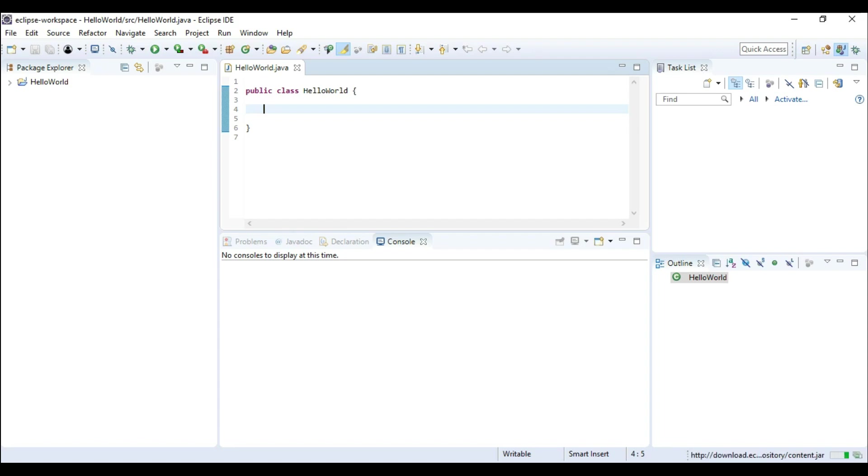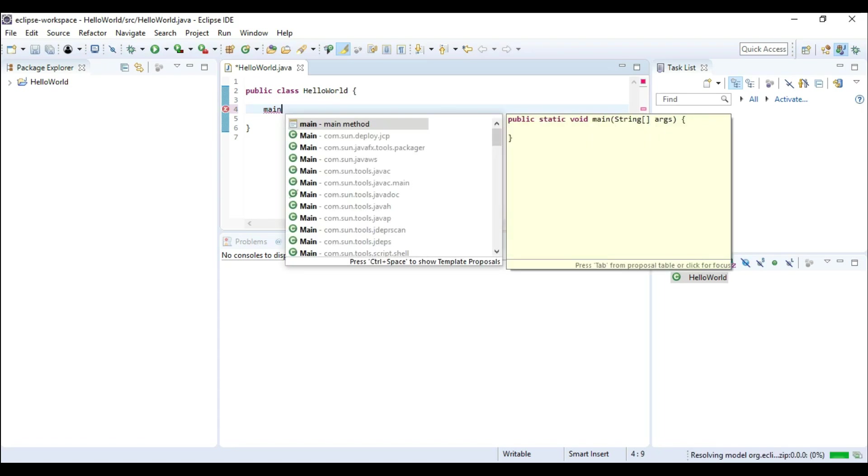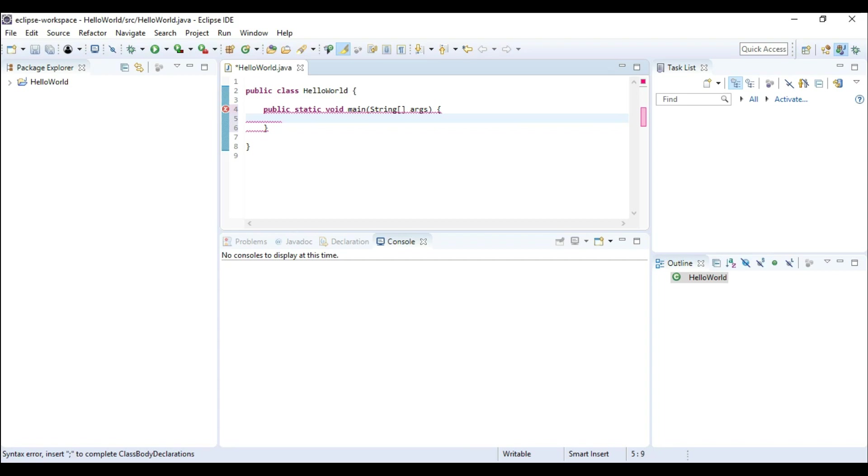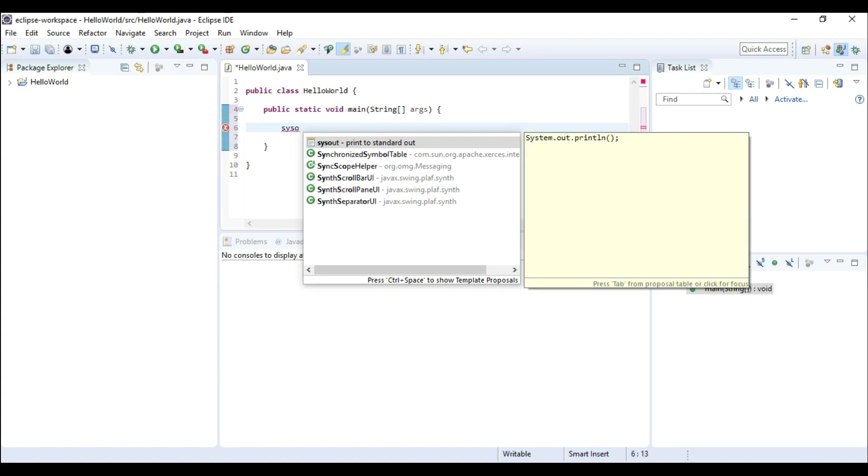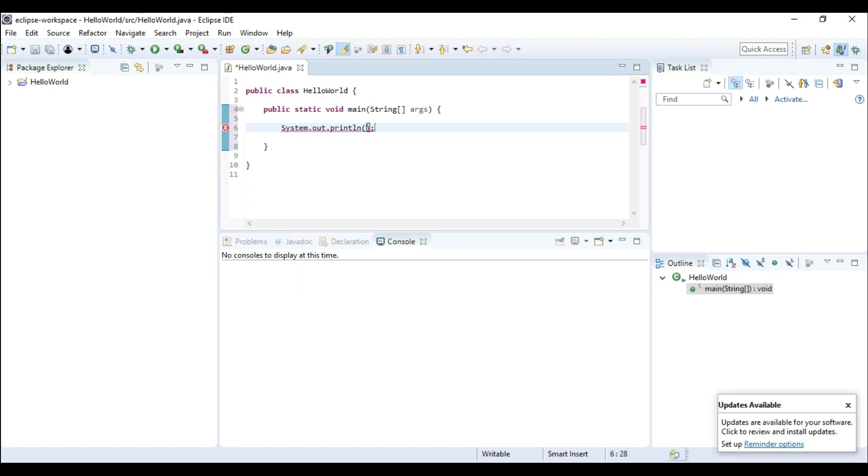So I am going to create main method over here. And main method is created. Here I am going to type syso and control space and hit enter.